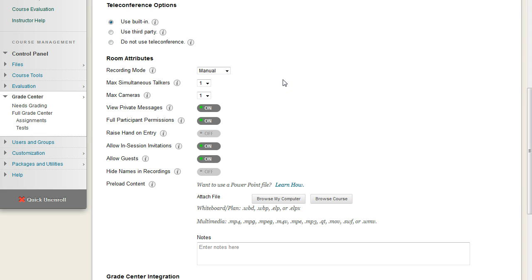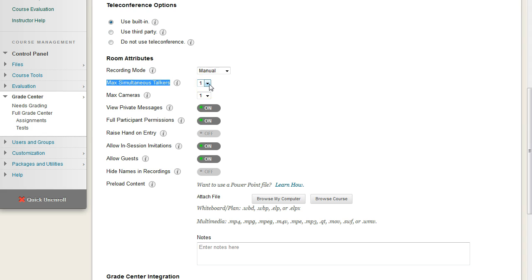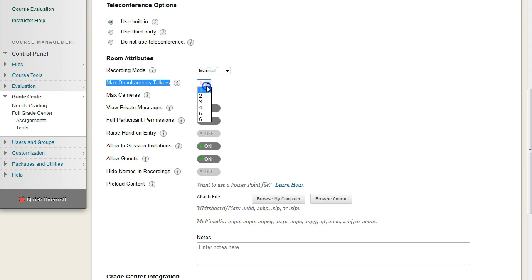The max number of talkers, this is really critical, because a lot of people keep this at the default value of one. What this means is that only one mic can be active at once. So if somebody asks you a question and they forget to turn their microphone off, you can't reply until they do, and it causes all kinds of annoying problems. So I usually set this to three. So you have someone who's talking, someone who's replying, and then somebody who can come in and interject.